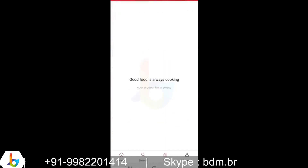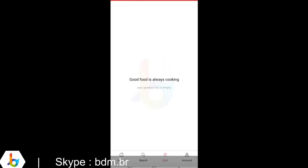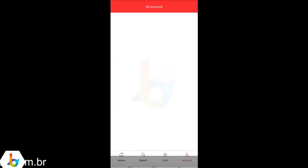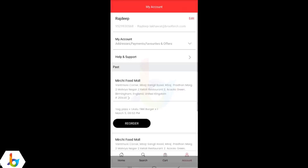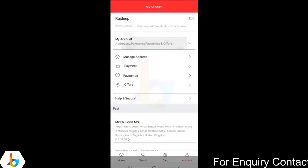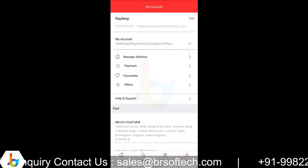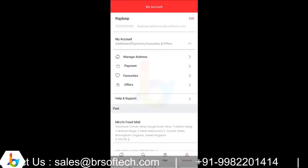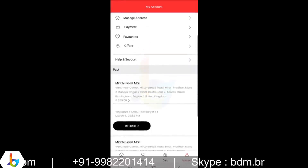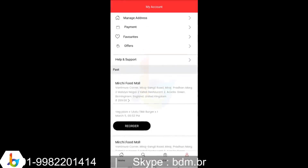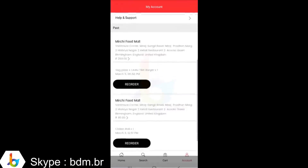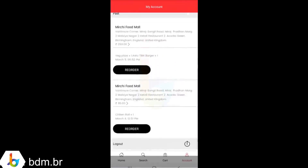You have the option to view your cart and the account page. At the top, you can manage your contact details and your login credentials. Then you have the option to manage your addresses, your payments, your favourites, your offers, help and support. And then you have the listing of your past orders and logout.